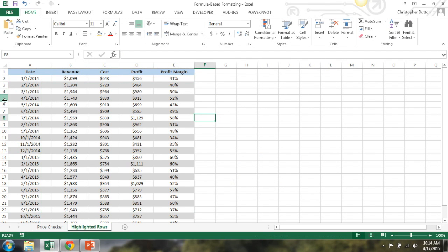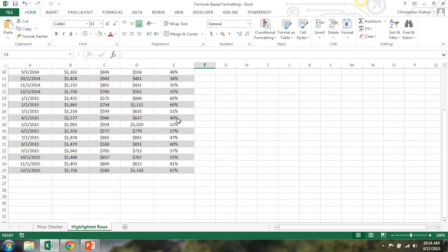there you go. So every odd row, three, five, seven, nine is highlighted gray within that array that I had selected to apply the formatting.